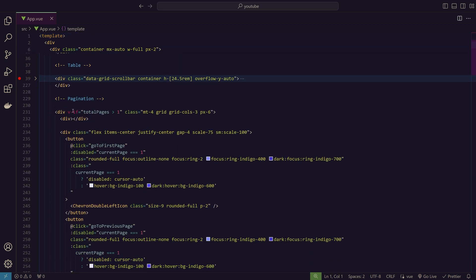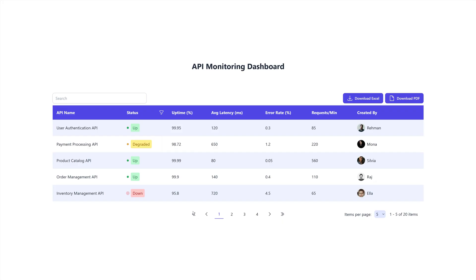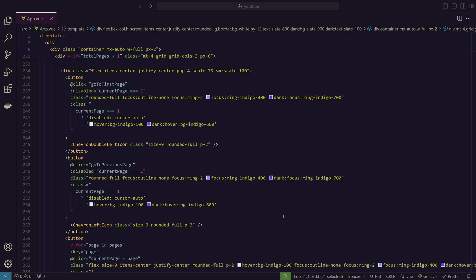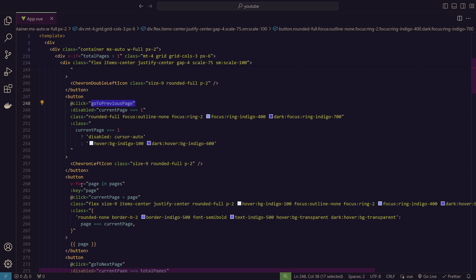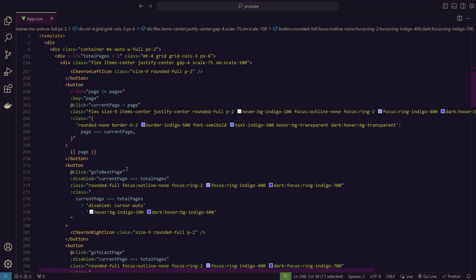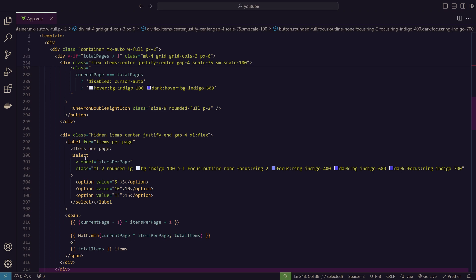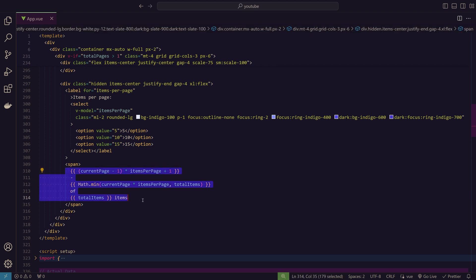This is the pagination section in the template. We only show pagination if there's more than one page. We have five buttons: first page, previous page, then a v-for loop rendering the page numbers, followed by next page and last page. Each page number button sets the current page variable when clicked. Below that, we have the items-per-page select bound to the items per page variable, and we display the range of items currently visible on the page.